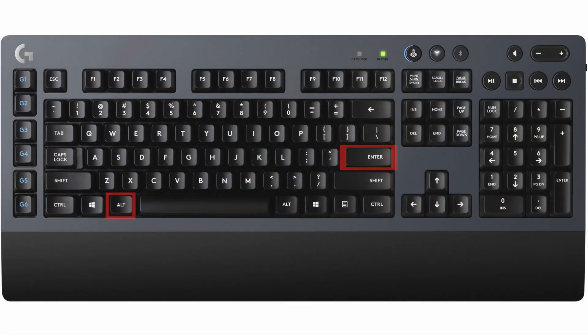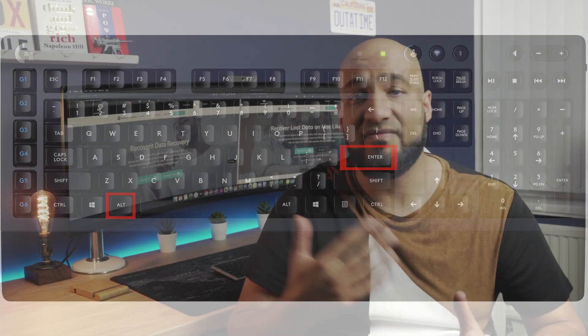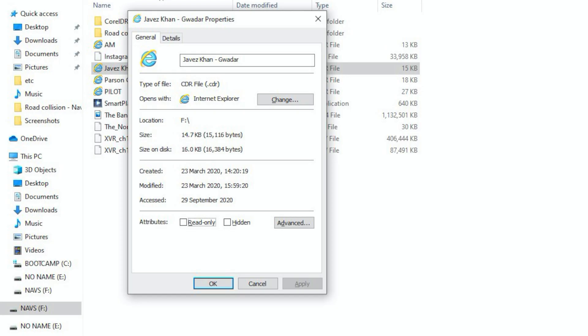With Alt plus Enter, you can quickly open the properties windows for the selected item.